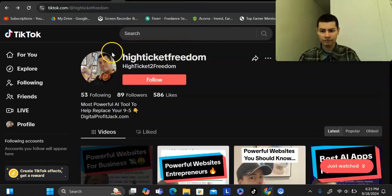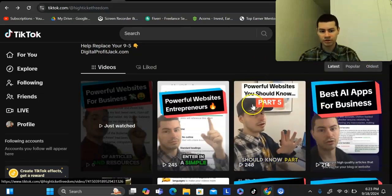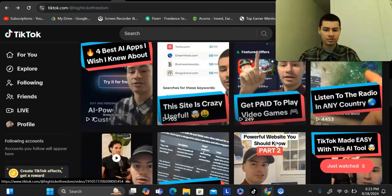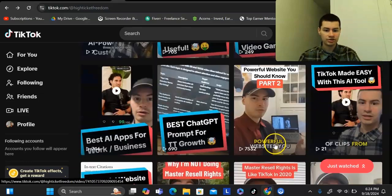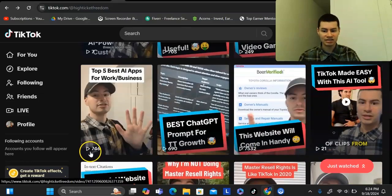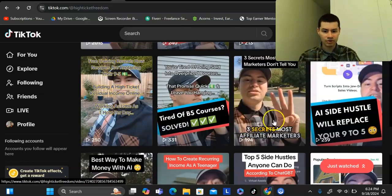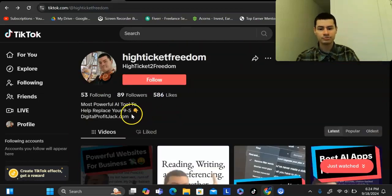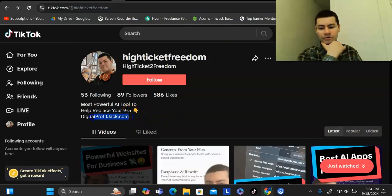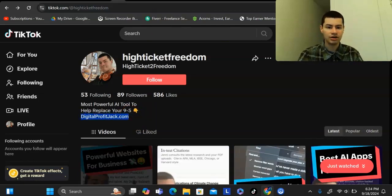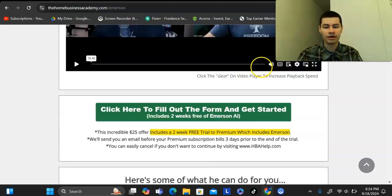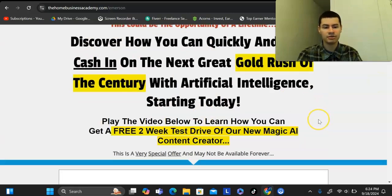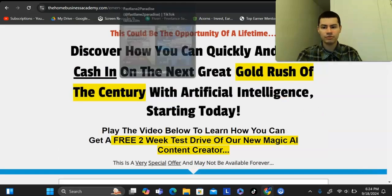Another profile I have is talking about AI — powerful websites for beginners or business owners. On this profile I've had videos get some decent views: 4,000, 7,000, 2,000, and even higher. On this profile I also lead to a link that goes to the same affiliate offer, but it promotes the AI software they have, which leads into the same program. If you want to create content without showing your face, you can do a profile like this.